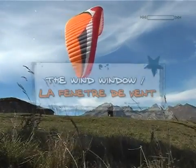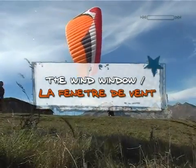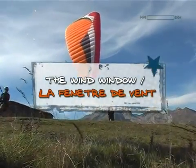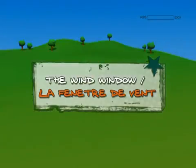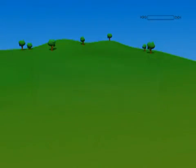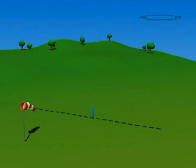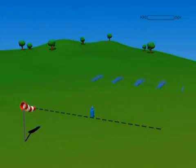Like a kite, a paraglider flies within what is known as the wind window. In practical terms, this window is a space in which the wing can fly.